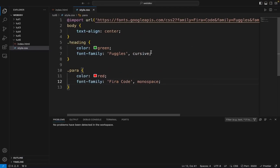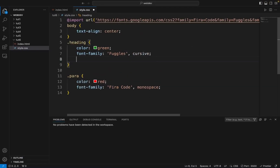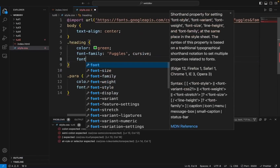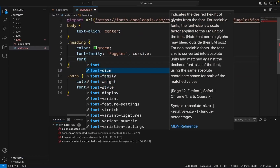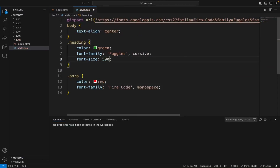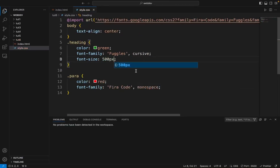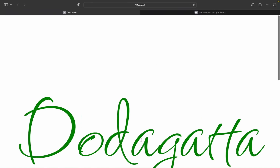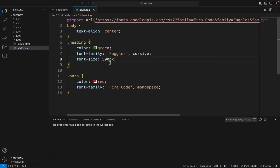Now you can add a little bit of font size. Now the font size is 500px — let me show you how it works. Maybe 50px.